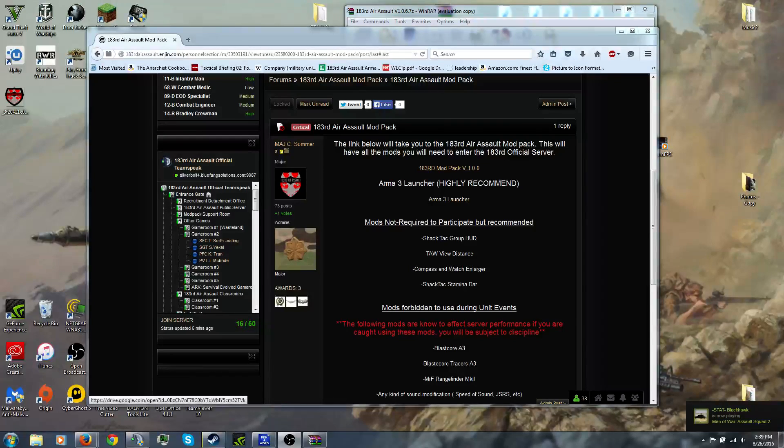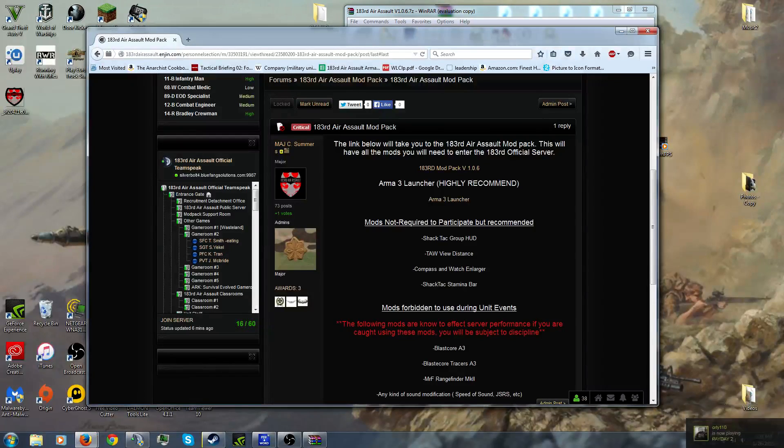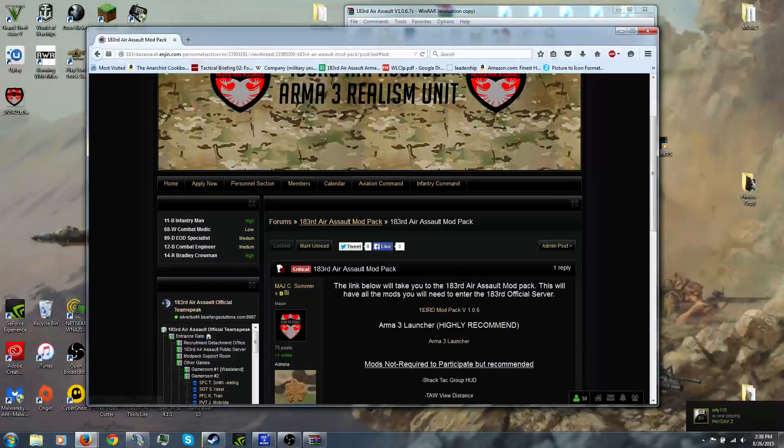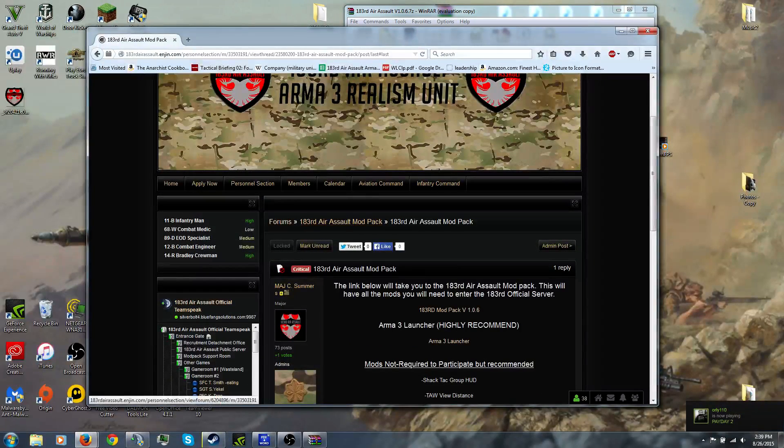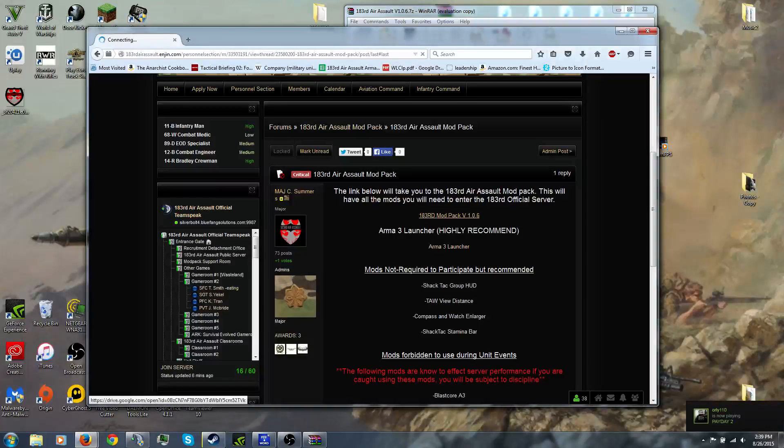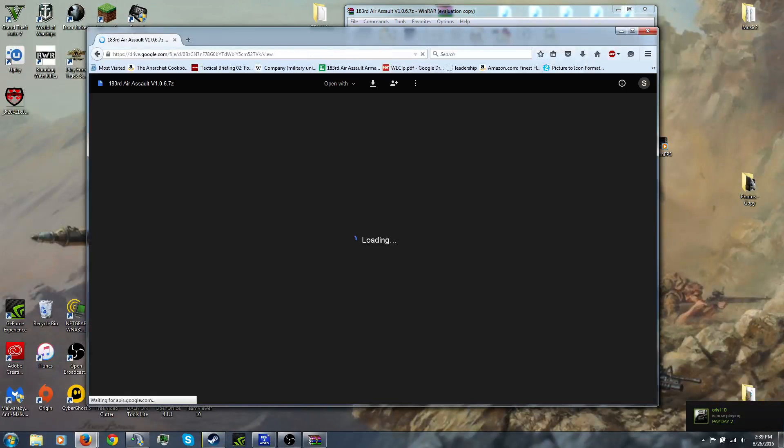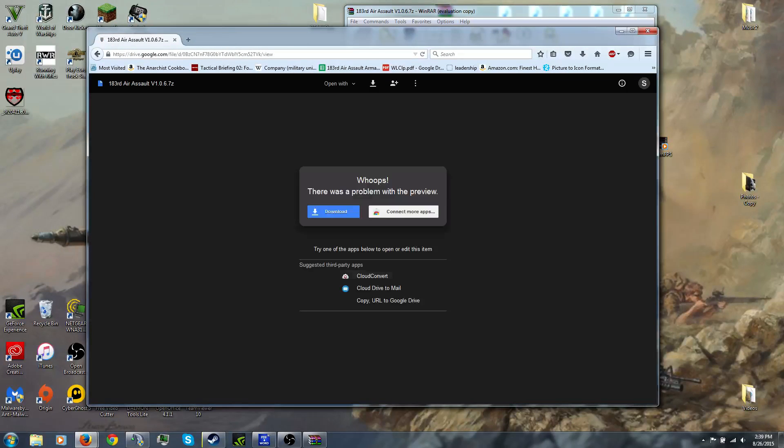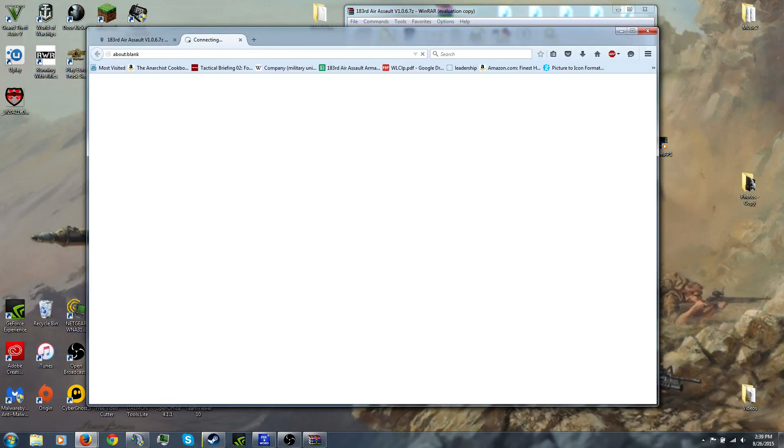The first thing you want to do is come to this link, this form. You want to go to our mod pack and click that link. You want to download it. Hit download.